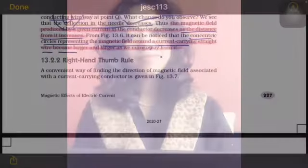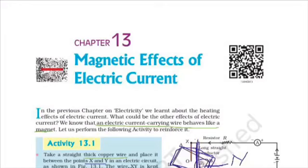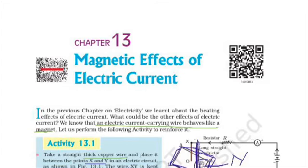Welcome to my channel Science with Musmi. We are going to start NCERT textbook of science class 10th, chapter 13, magnetic effects of electric current, part 2. If you like the video, please subscribe to my channel, like and share it, and press the bell icon so that you can get notifications of the latest chapters uploaded by me.